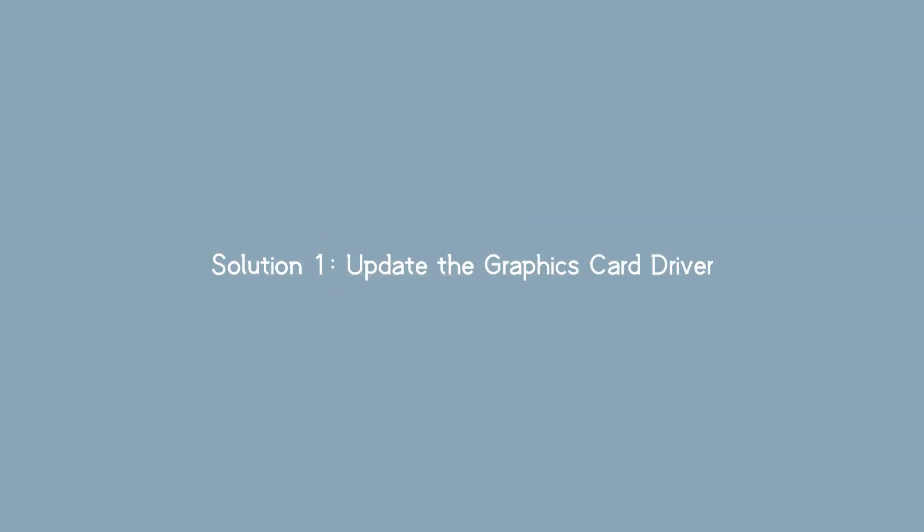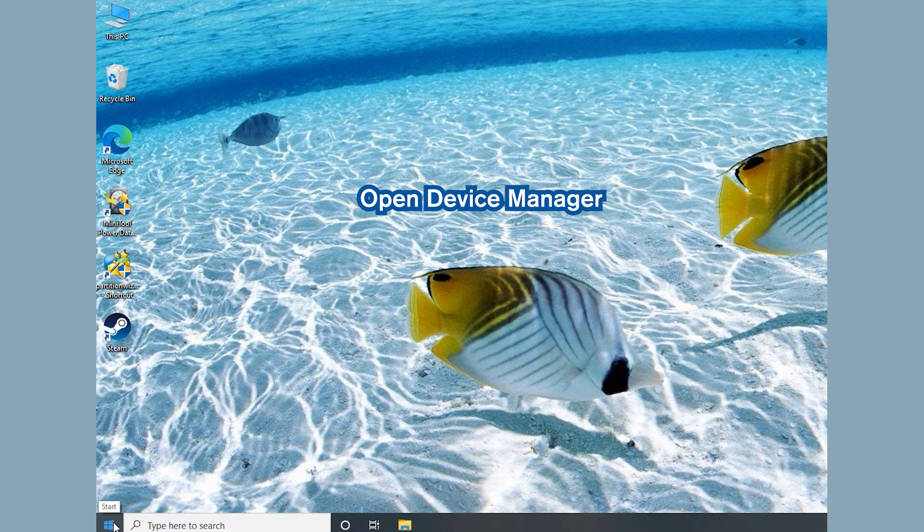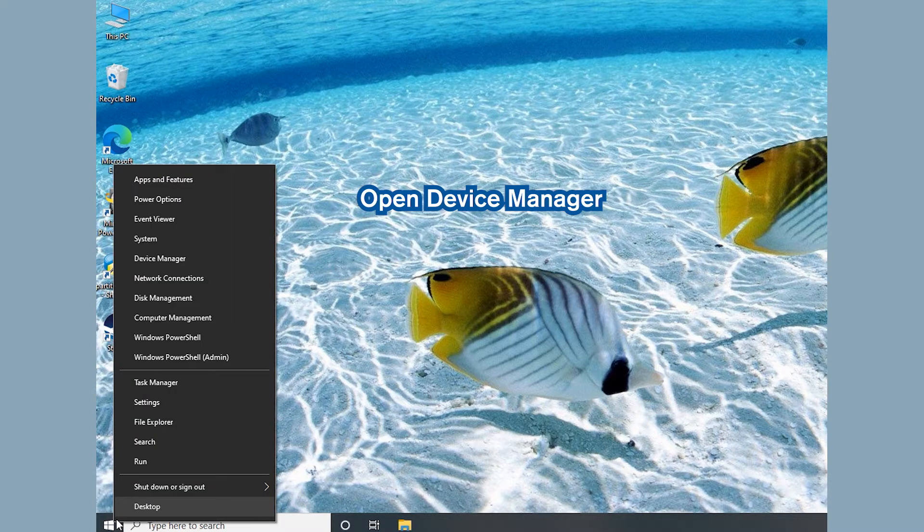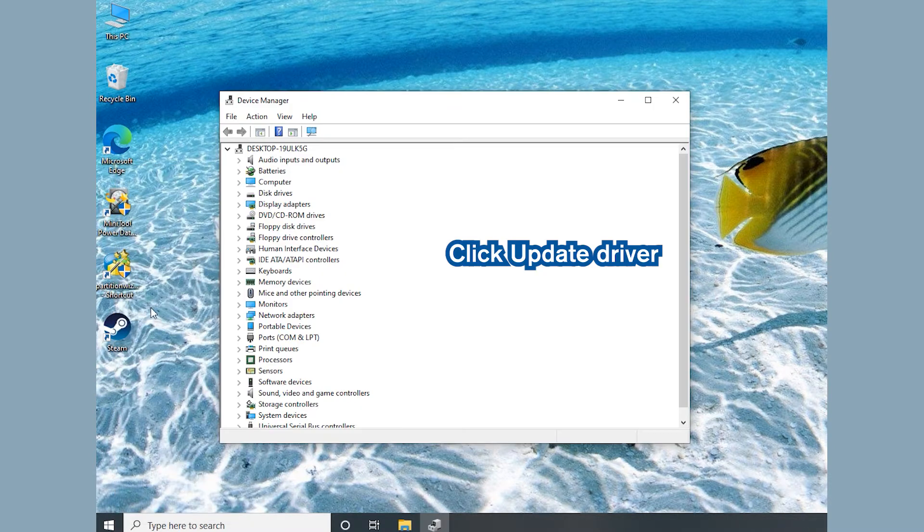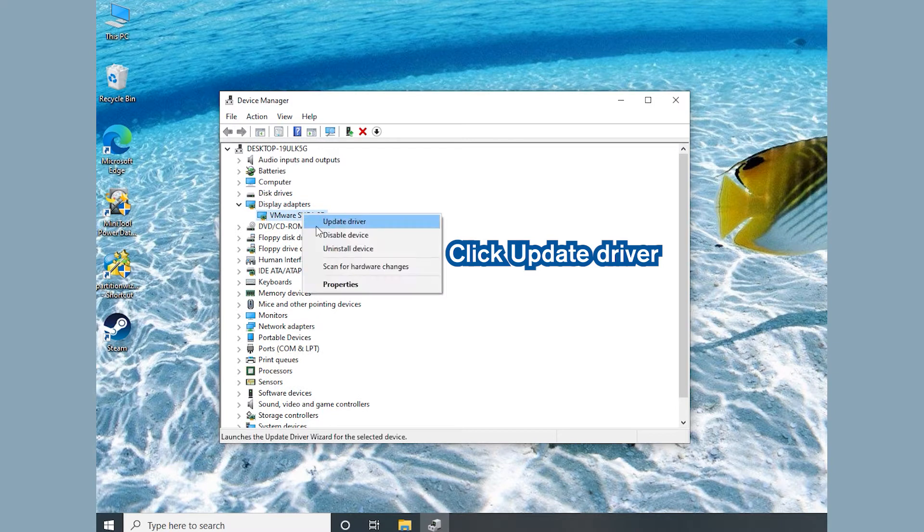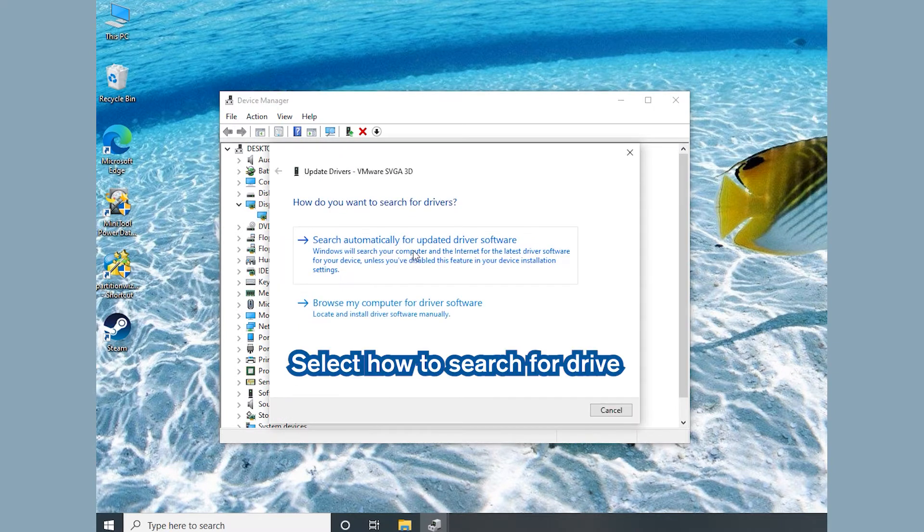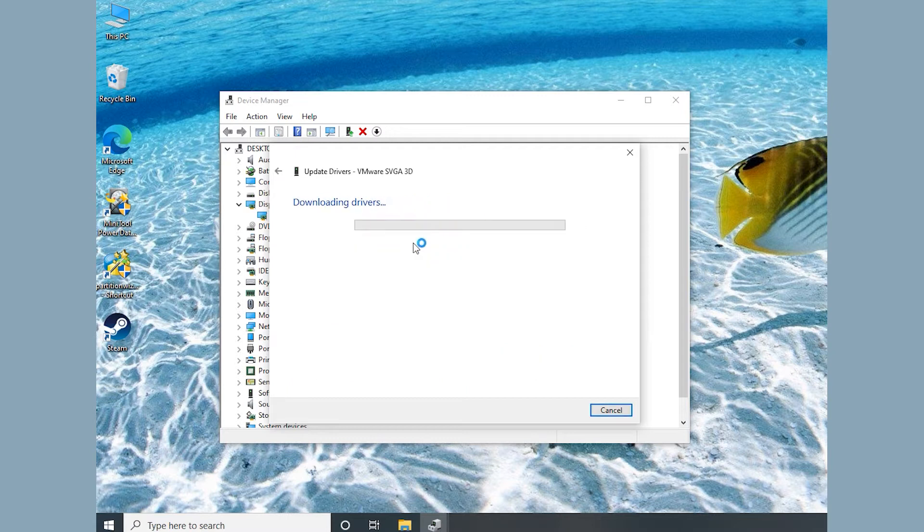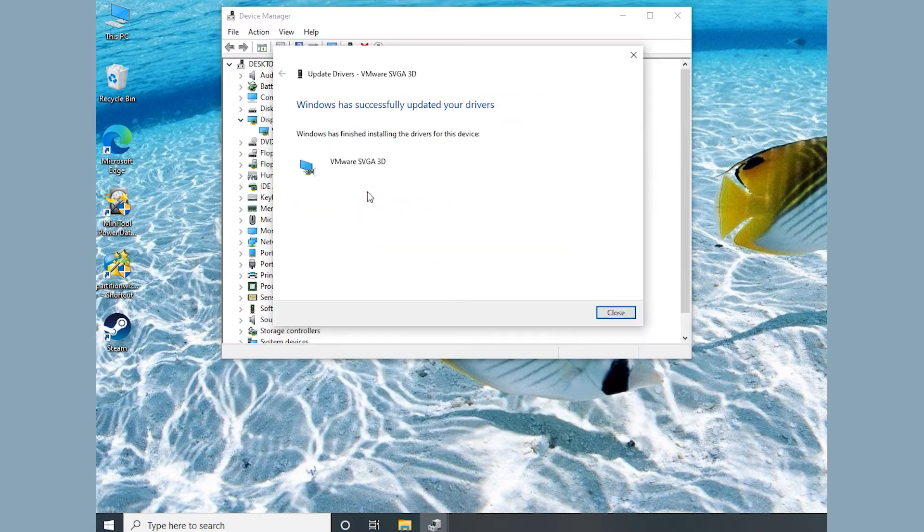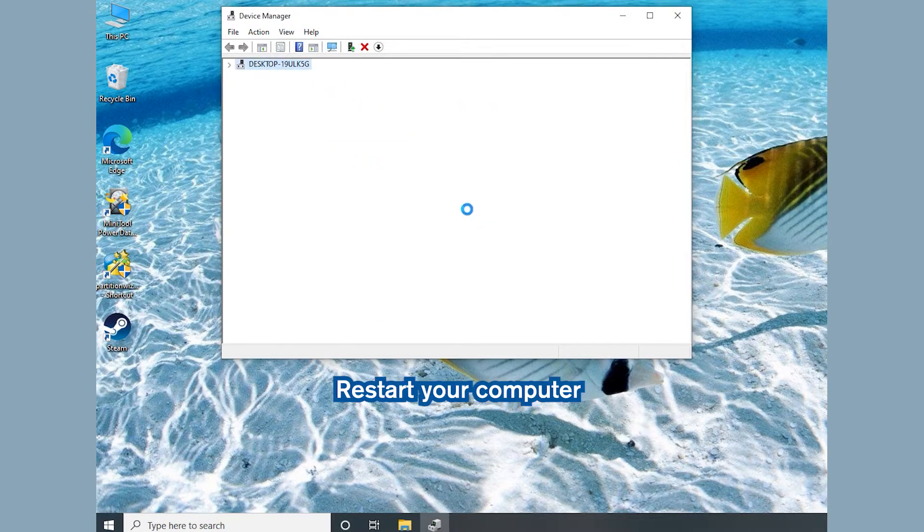Solution 1: Update Graphics Card Driver. Open Device Manager, right-click your graphics card and select Update Driver. Choose a way to search for driver software and follow the on-screen instructions to finish the operation. Restart your computer after installing the driver.